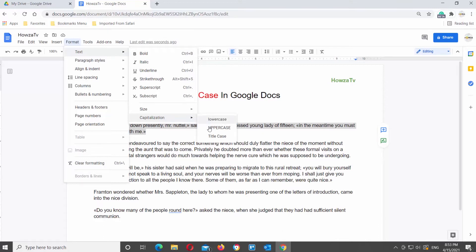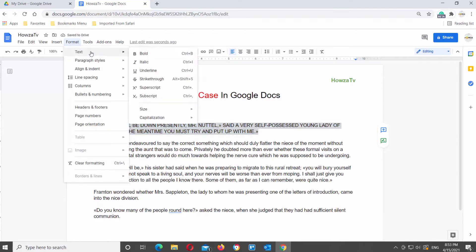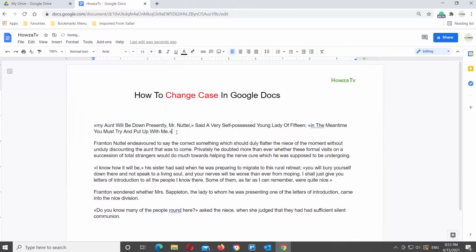Click on upper case to apply it to the text. Then select the text again, click on Format, choose Text, and click on Capitalization. You will see the list of options — lower case, upper case, and title case. Click on Title Case to apply it to the text.